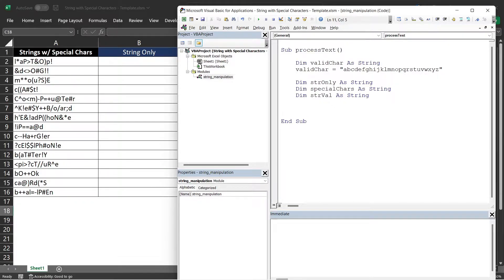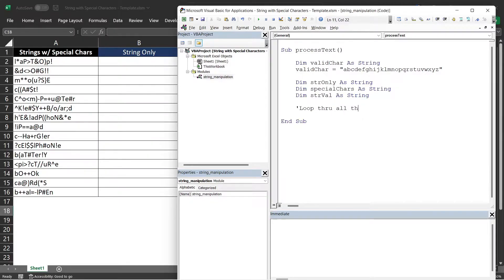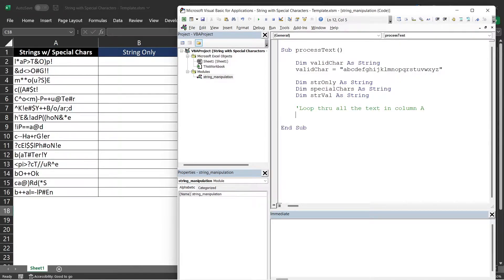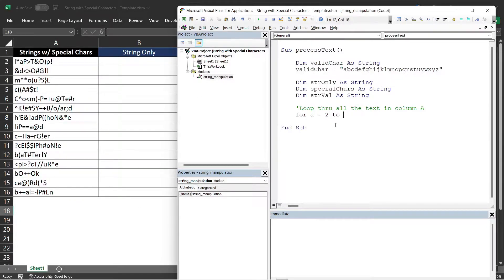Next step is to create a for loop. We will be looping through all the cells in column A. Let's create a for loop for A equals 2. We will start at 2 because the first text is at row 2.